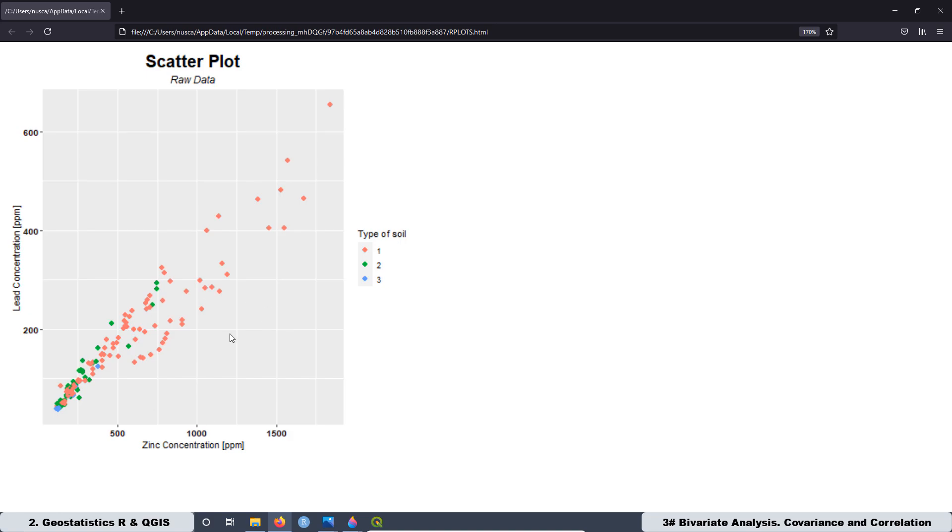Also in this lesson, I created a script where you can plot a scatter plot with also two quantitative variables and two categorical variables. Now I'm going to show you the graph.